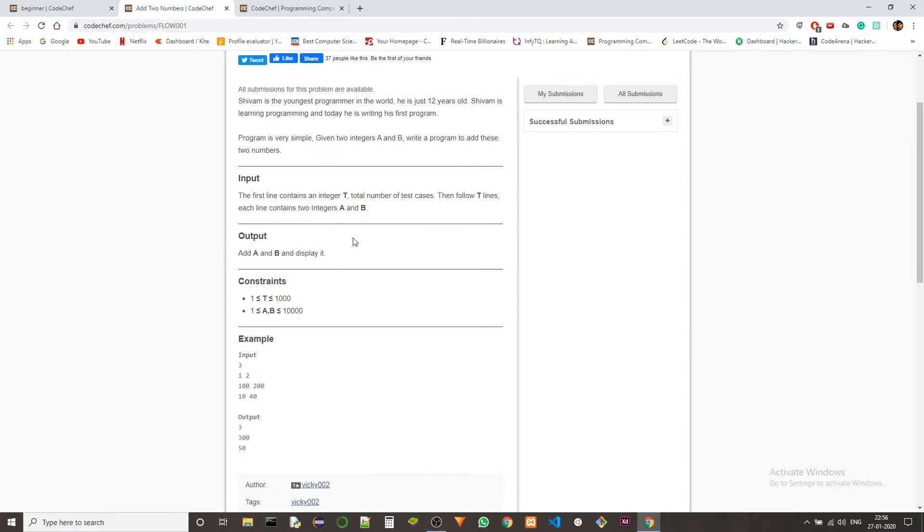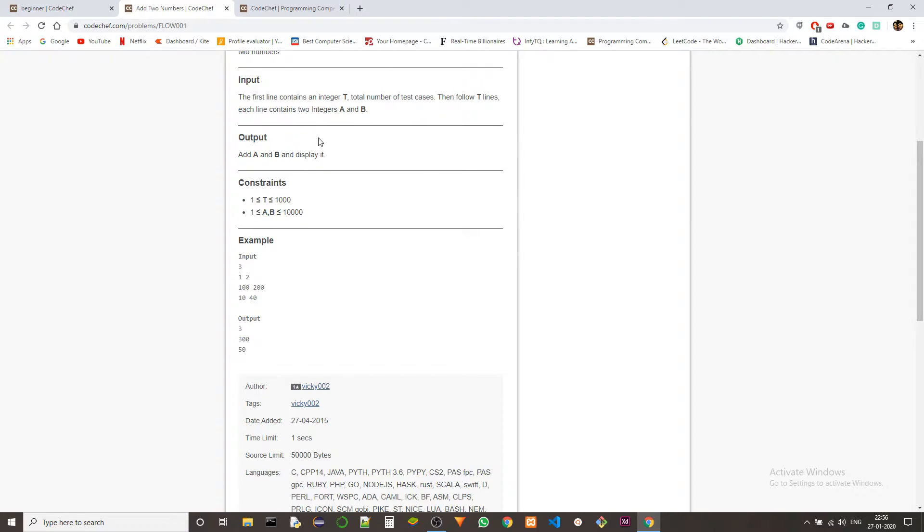Alright, so the input first line contains an integer t, the total number of test cases, then followed by t lines, each line containing two integers a and b. The output should add a and b and display the result.